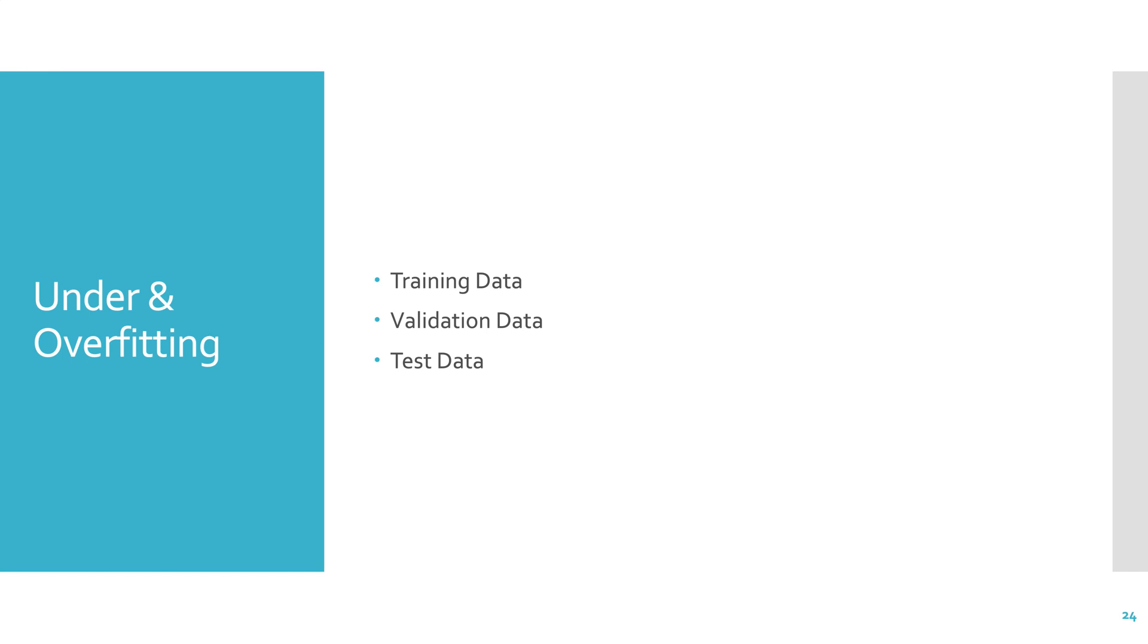But if I never get to see the test data, then how does it help me during training? It doesn't really. So we actually separate the data into three sets: training, validation, and test. Sometimes the validation data is called development data, but I absolutely hate that, and so I just want to let you know that because it might be in the textbook, but almost everybody calls it validation data. You don't touch the test data, but you use the validation data to see how your model is doing while it's training. So the model does not train on the validation data. You just use it to periodically test the model.